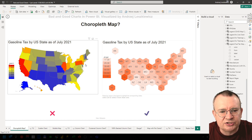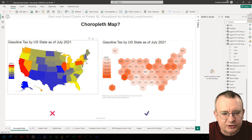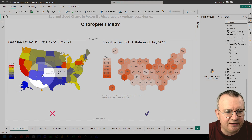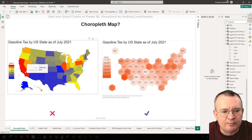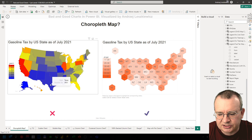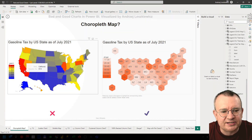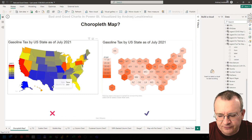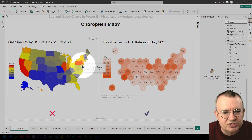Rhode Island and others are really small, so it's not easy to see what state is filled with what color. Also, large areas like red California just attract more of our attention and we think something more important is happening in those large states like Texas and California, but in fact there is no significant difference in gasoline tax between Texas and New Hampshire or Delaware.